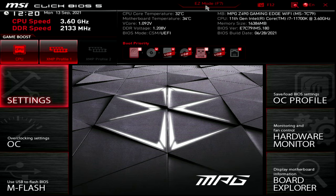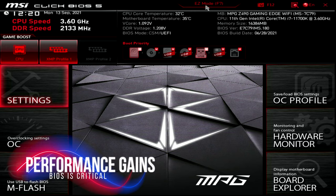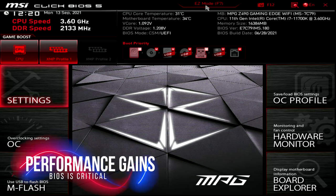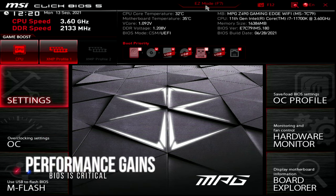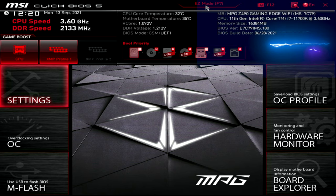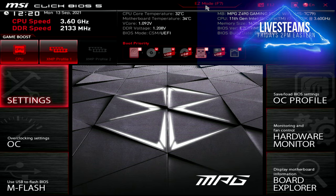So chances are pretty good, as long as you're not messing around too much with voltage, that a change that you make in here is going to be okay. A lot of the performance gains that you're going to get are also going to be here in the more advanced menu mode. So you're going to have to get used to coming here into the BIOS, making some changes, testing things out, and seeing how it goes.